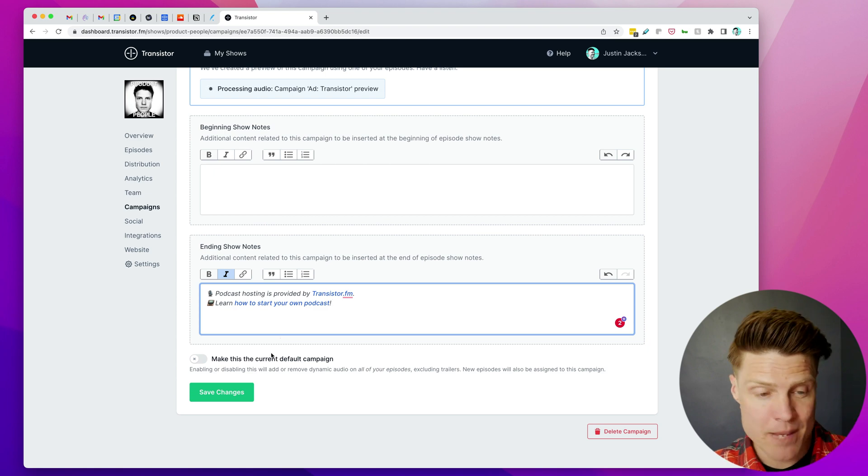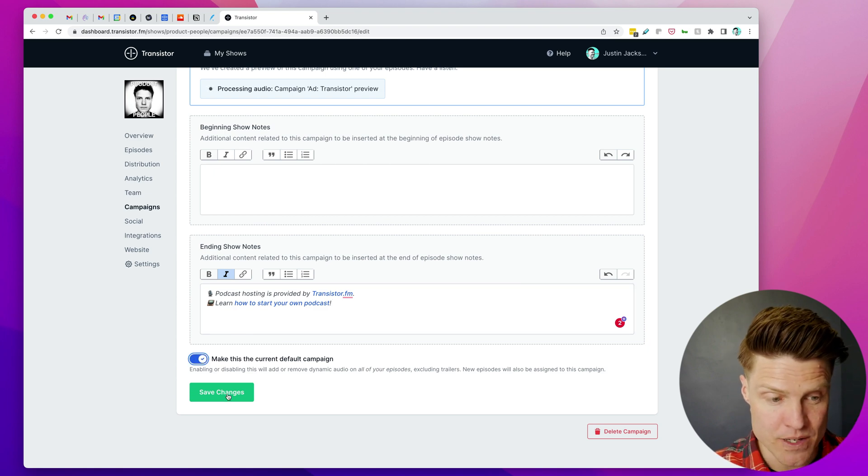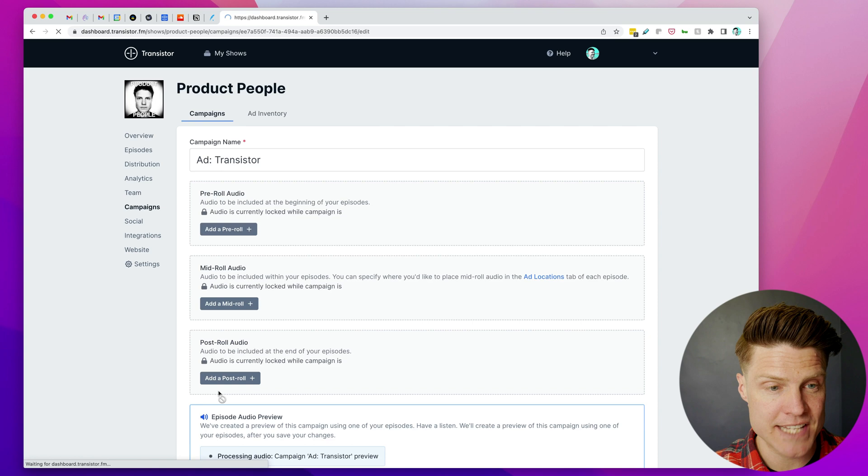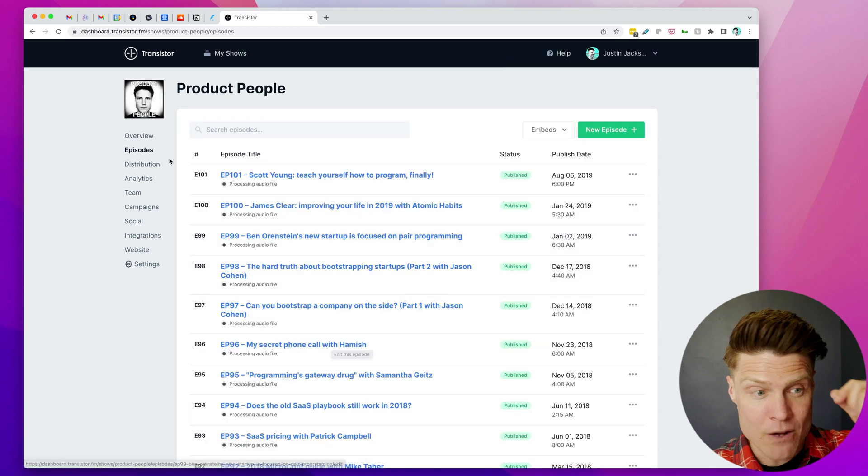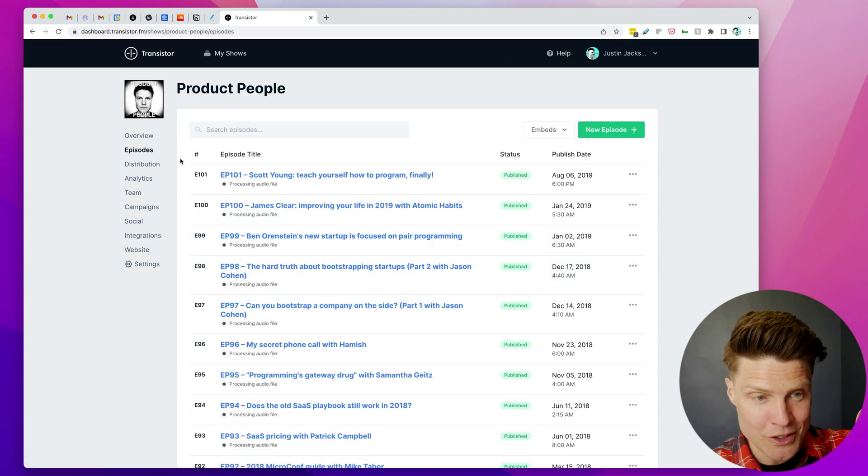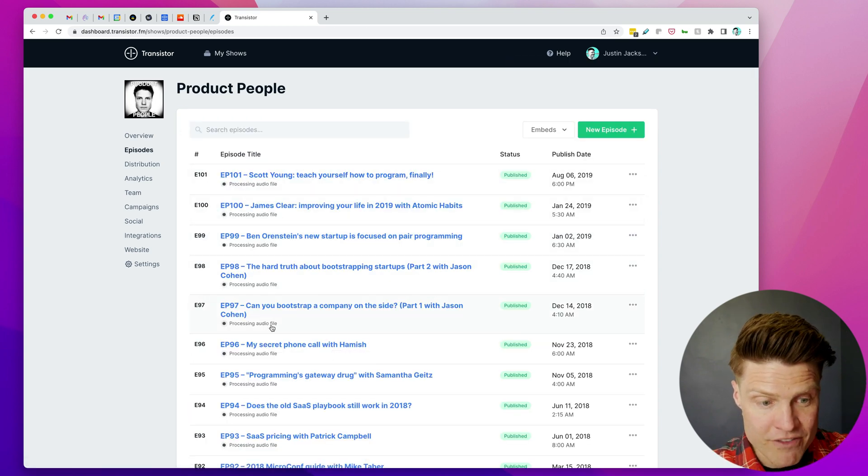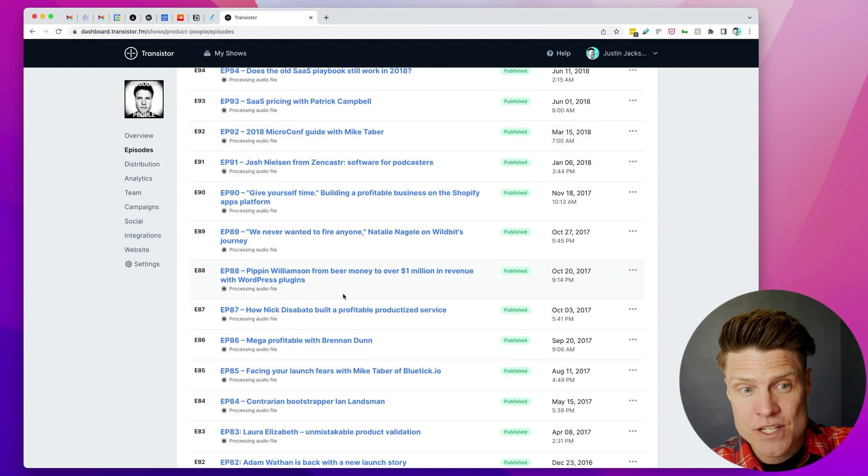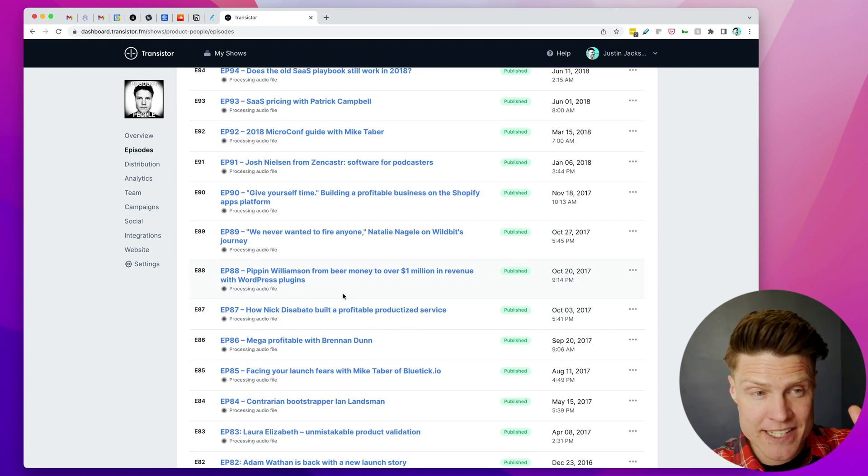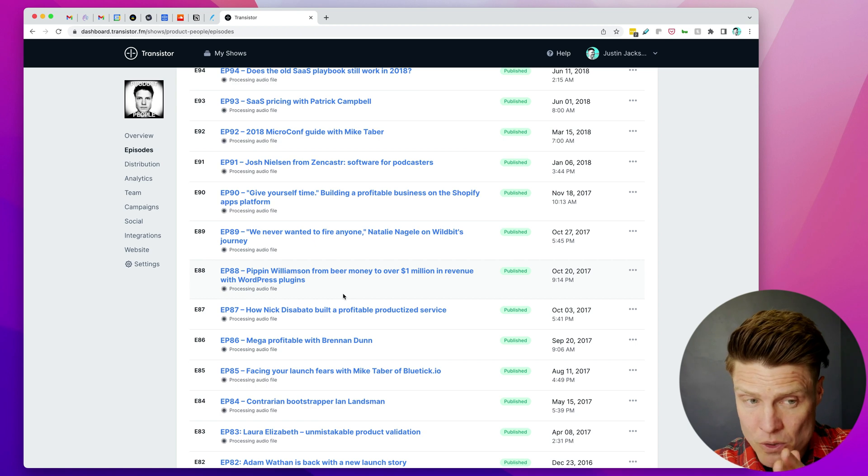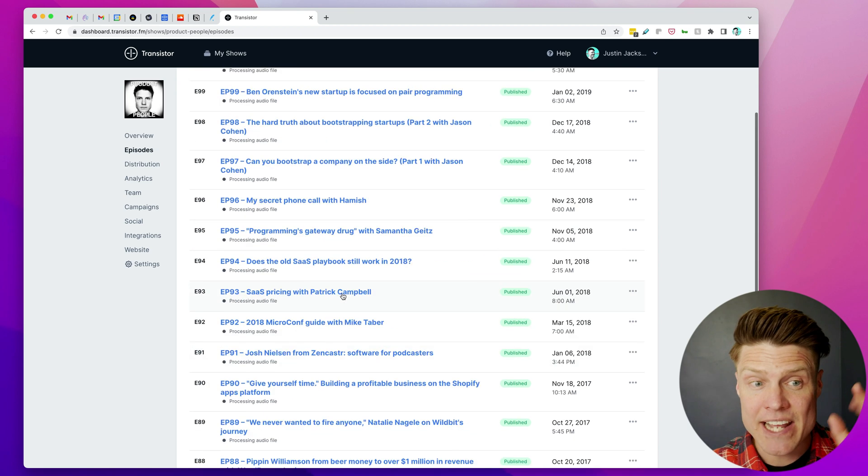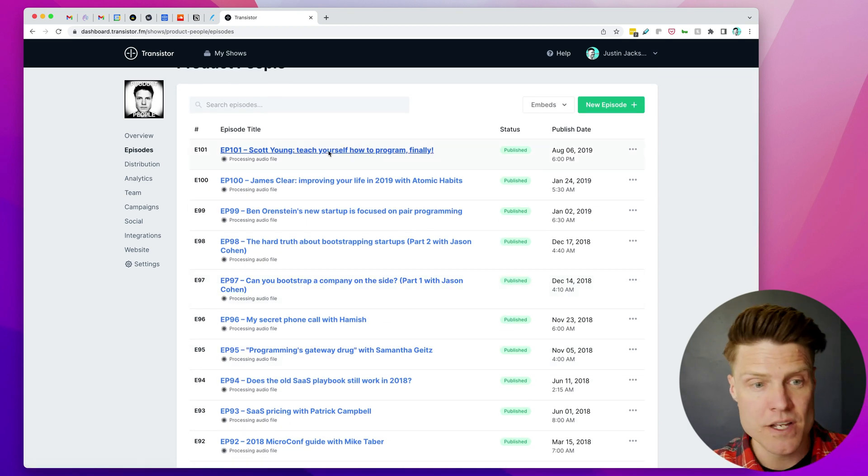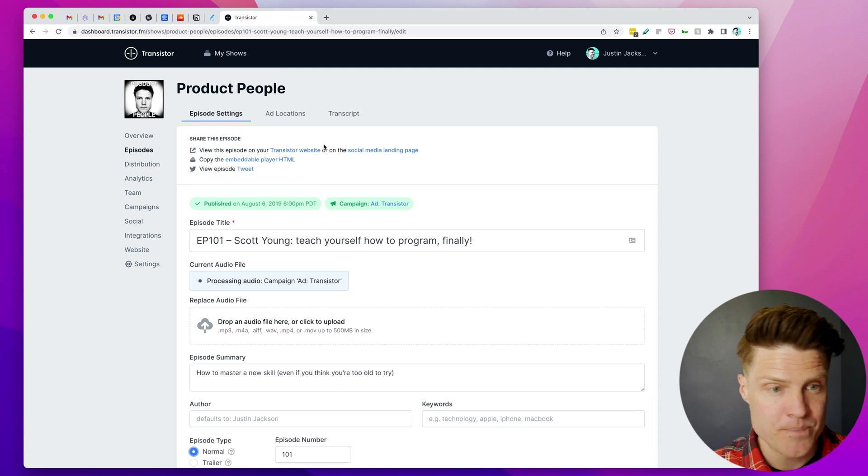So to make this campaign active, I'm going to click this toggle here, click Save, and now if we look at the Episodes page, you can see it's reprocessing all of the audio for every episode. So now every episode is automatically going to have a pre-roll and post-roll, and then I can also go in and add a mid-roll. Let me show you how that works.